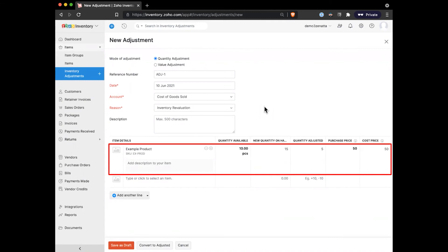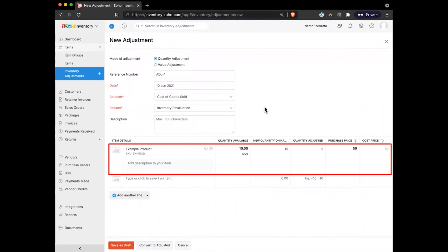Then it'll give you a readout of what your new quantity is going to be, what the price is of this. One thing to note is that you can do many items at once - you don't adjust things one item at a time. So if I had 10 different products that all needed to be adjusted, I would just add 10 rows to this and do it all as one big bulk adjustment so that I can do everything at once.